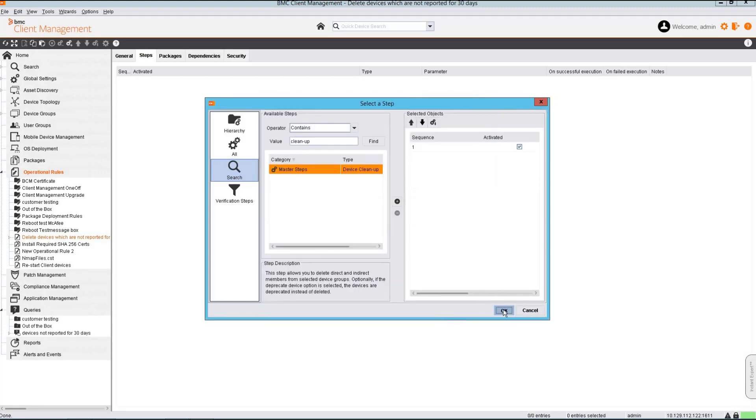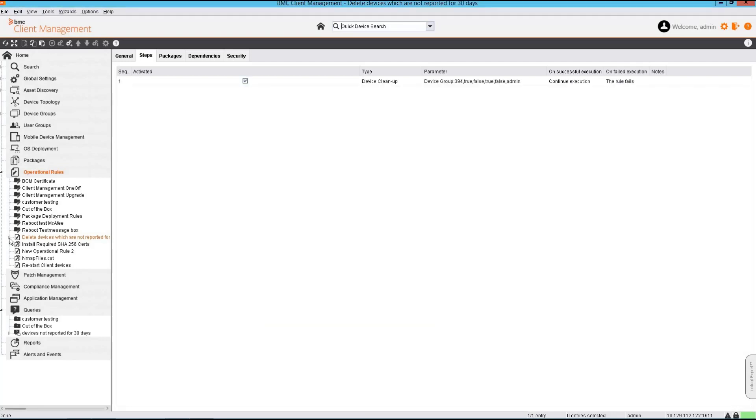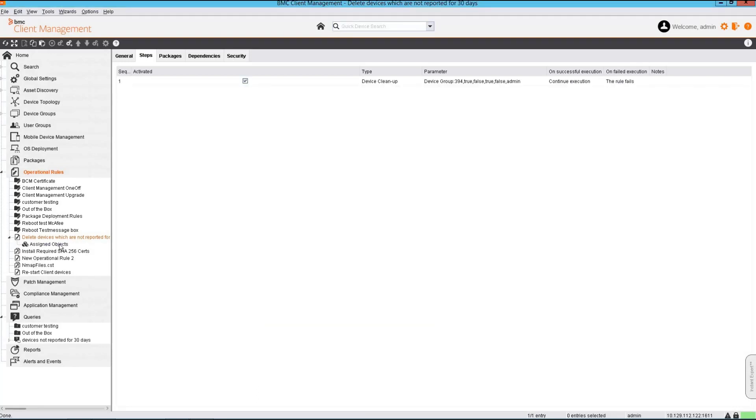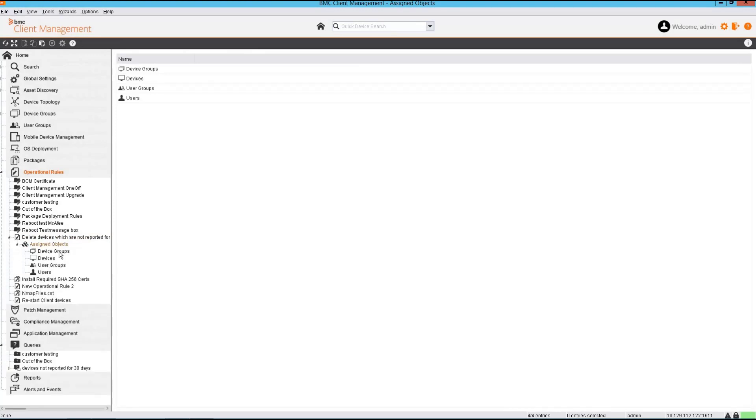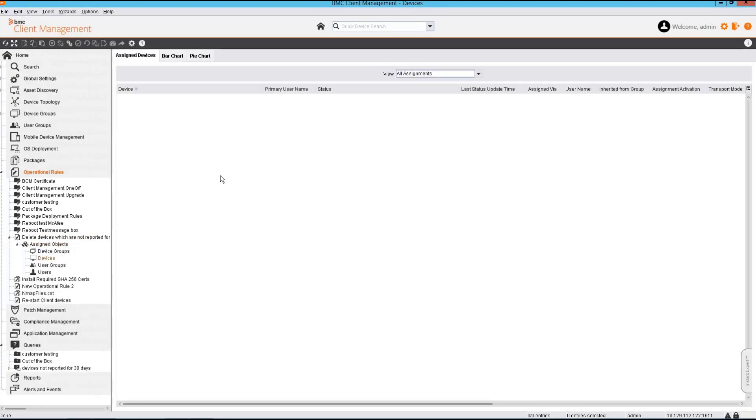The rule here has been configured and ready for execution. Please note that this step is a master step. So this rule needs to be assigned to the master server and not to the client devices.